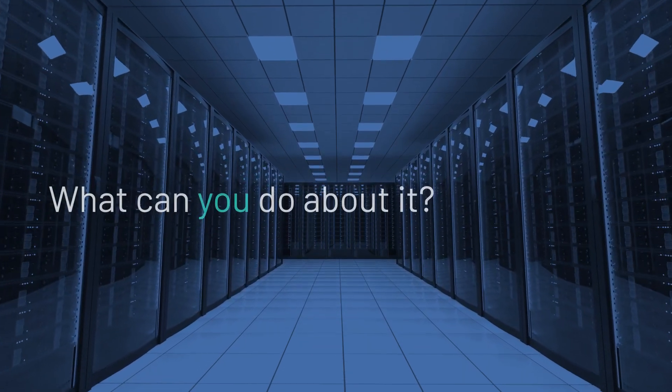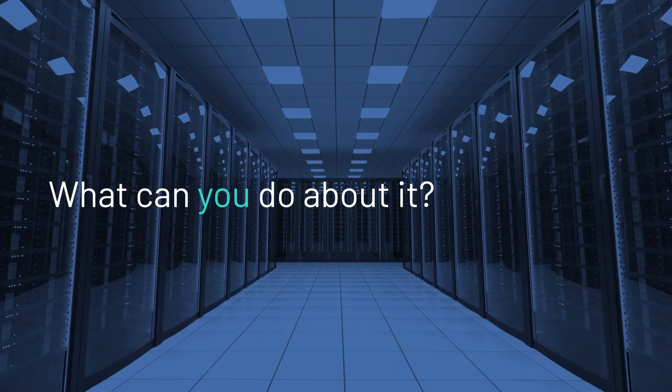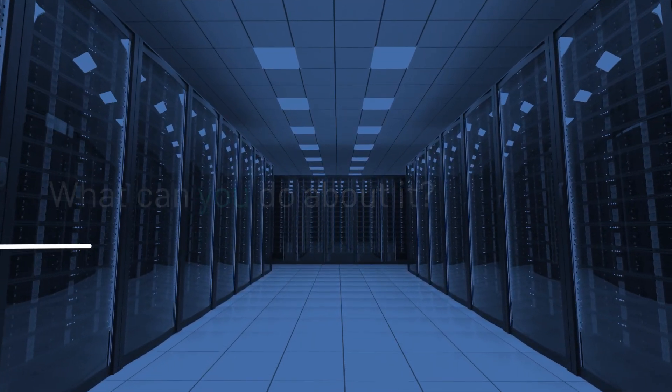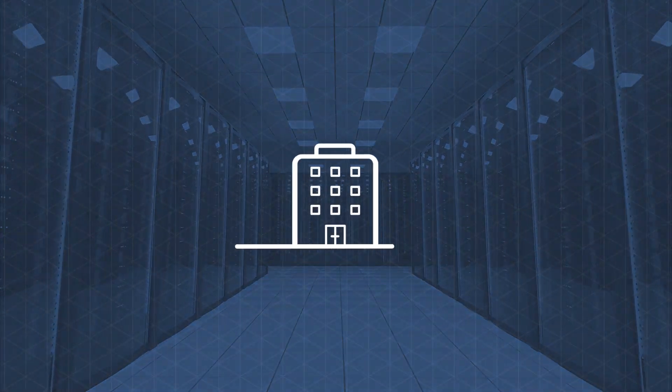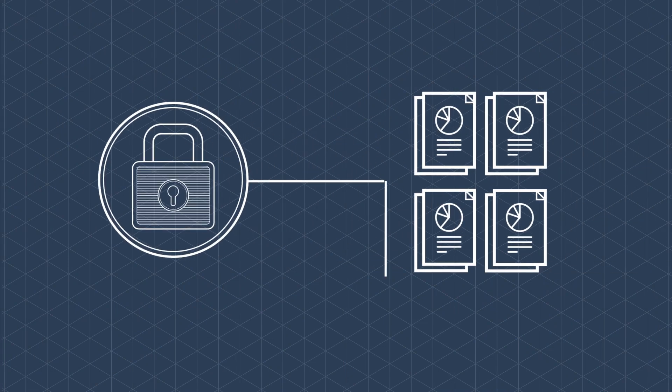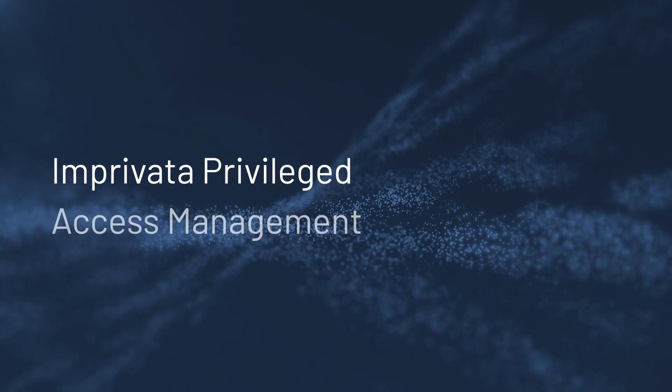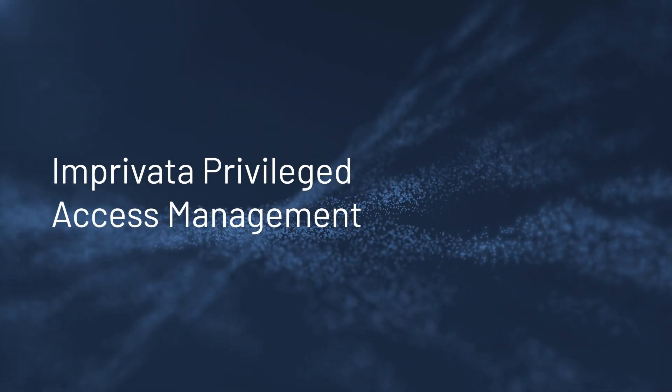What can you do about it? As part of their digital identity strategies, organizations are locking down this sensitive data and securing all privileged credentials with Imprivata Privilege Access Management.